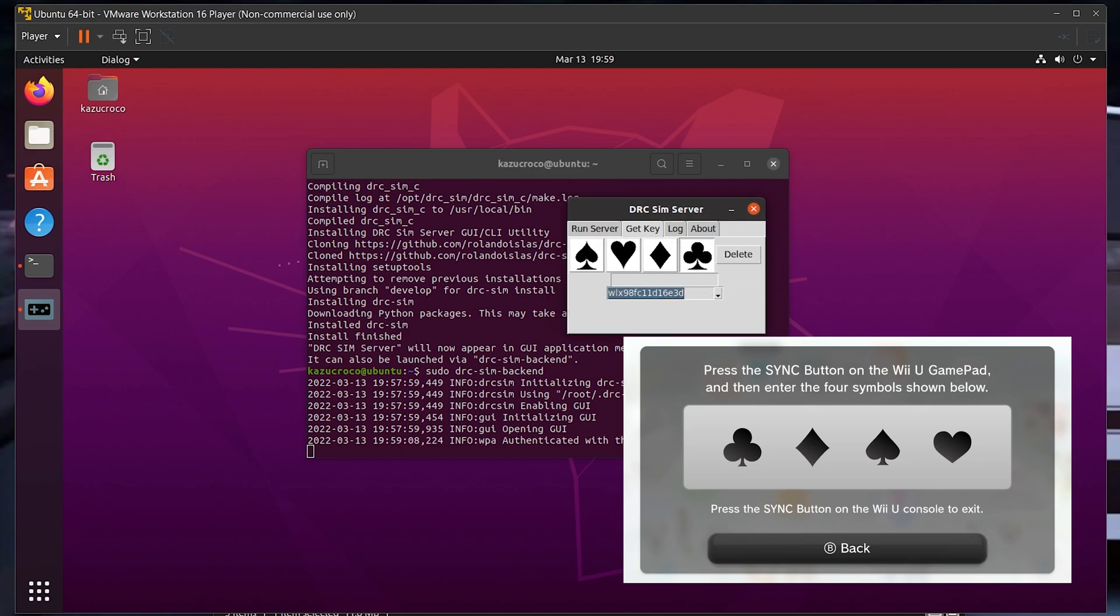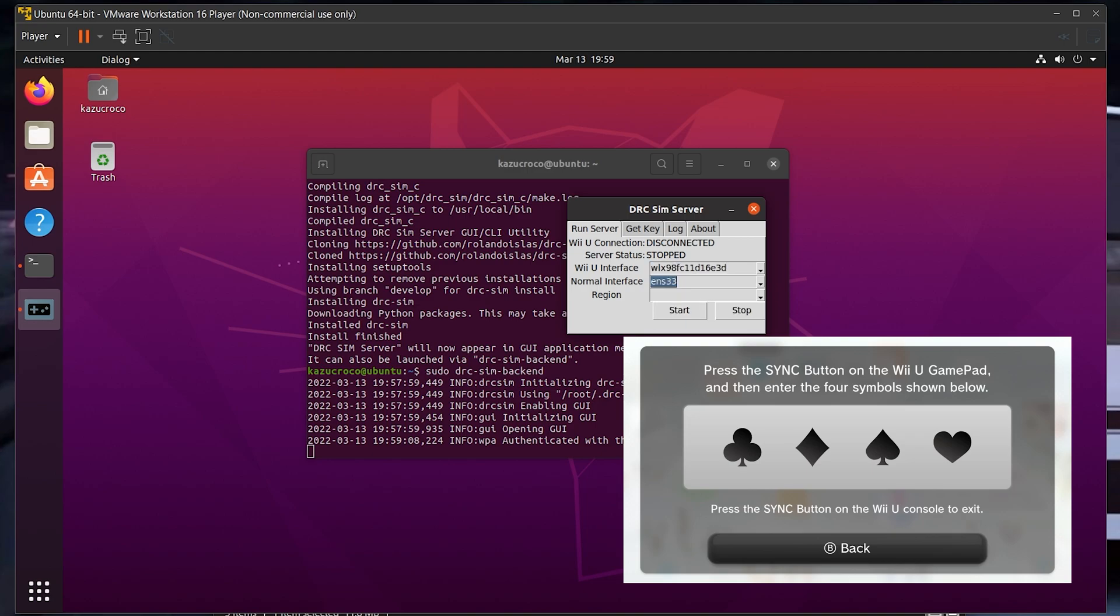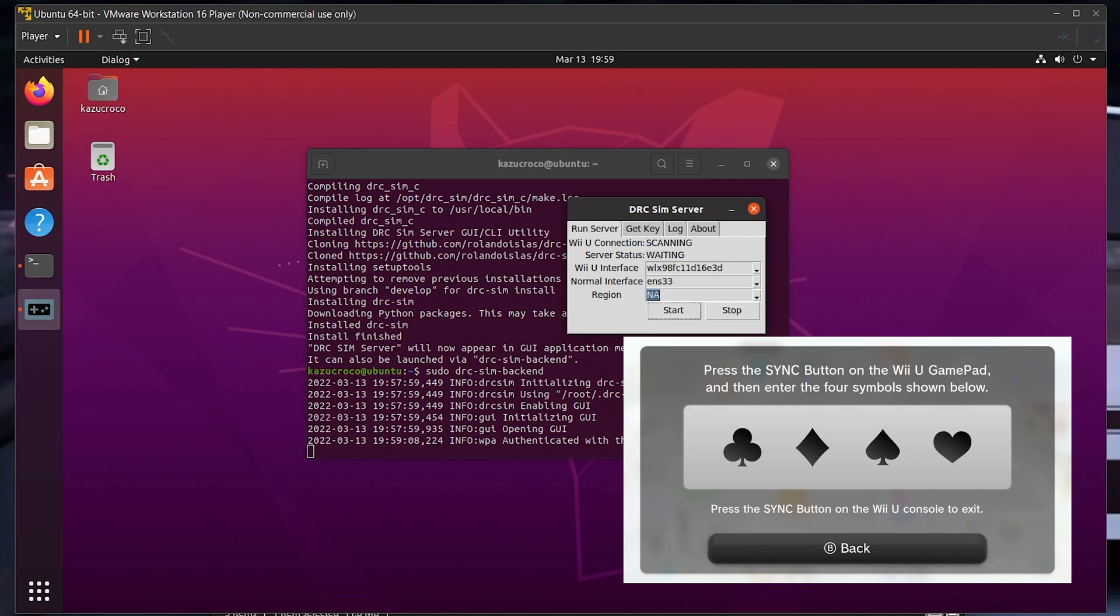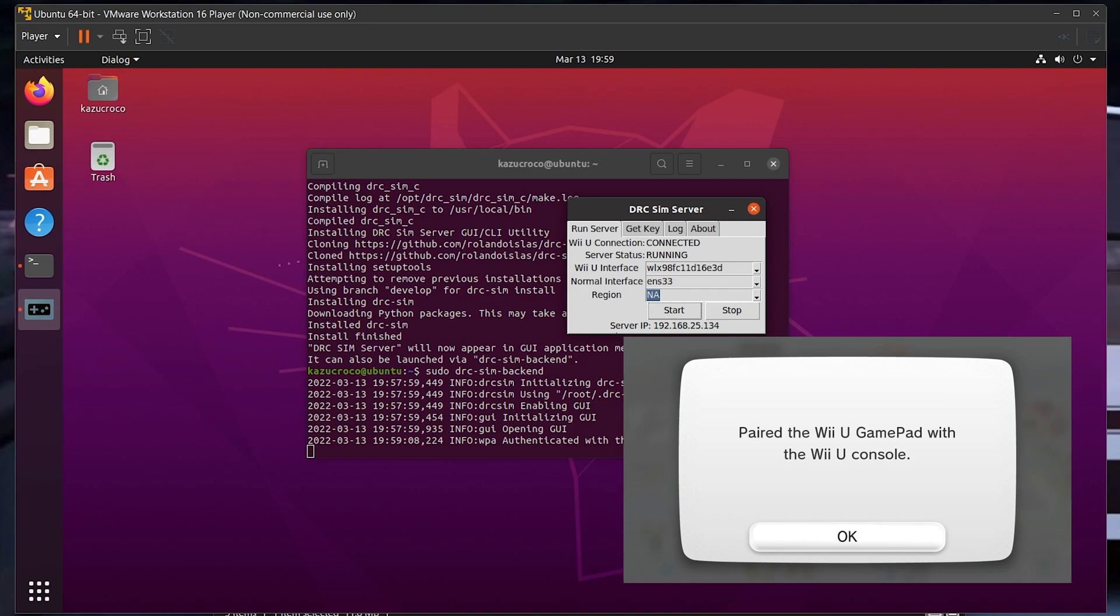Once it does that, you want to go to run server, select your wireless interface for your Wii U, select the one that starts with E, that's your Ethernet interface or the one that goes to your host machine, and if you have a North American Wii U, select NA, otherwise none should work perfectly fine, and then click start. This may also take a few seconds in order to get connected. As you can see now on the Wii U, I got a successful pairing message, and DRCSIM is giving me an IP address at the bottom. This is not your public IP, it's perfectly safe to show, it's a local IP that's only on your computer.